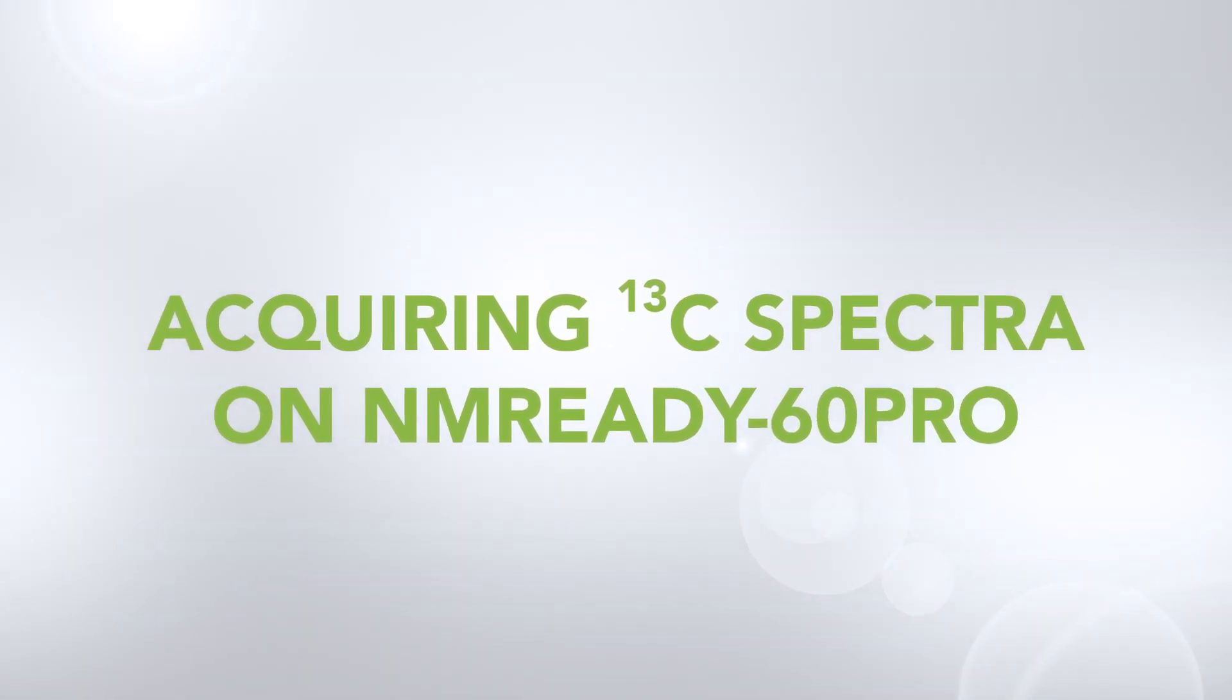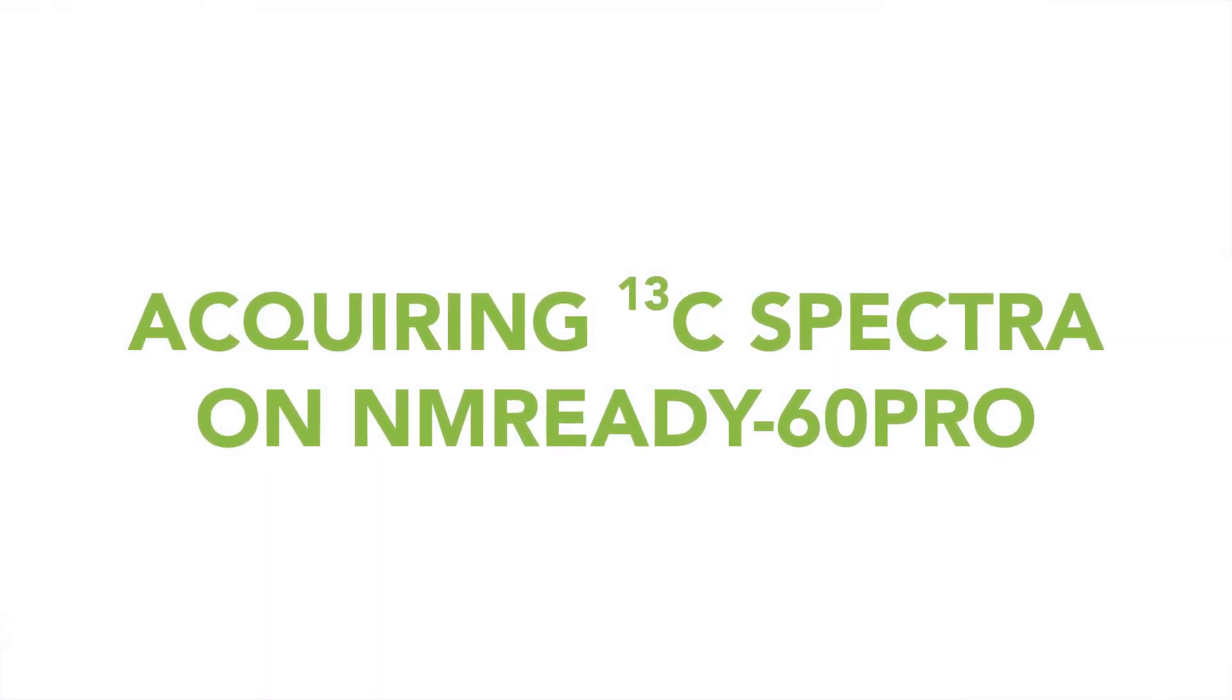Hello, and thank you for your interest in Analysis NMR-Ready 60 Benchtop Spectrometer. My name is Paul, and I'm a junior chemist here at Analysis.